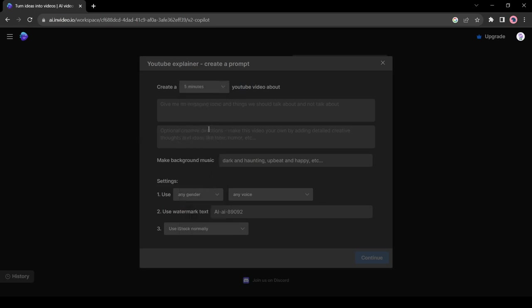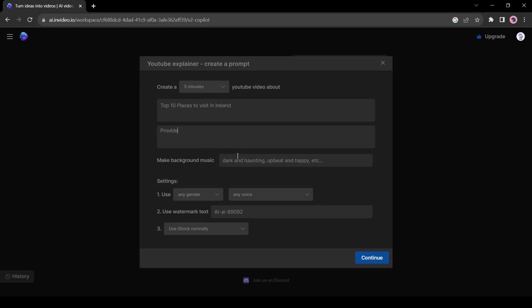Next, you have to enter the video topic. Enter a detailed description of your topic. For example, I am entering top 10 places to visit in Ireland. Then add some additional information, such as tone, audience, and others. I will enter provide detailed information about 10 best places to visit in Ireland, keep the tone informative and friendly. After that, the background music. I will use inspiring and calm music as my video background music.